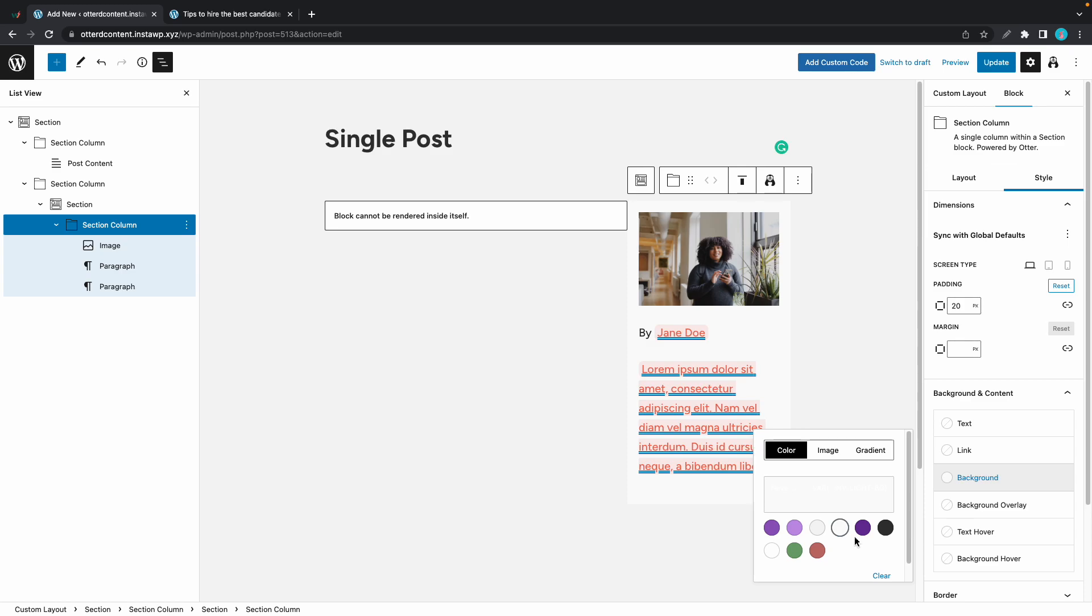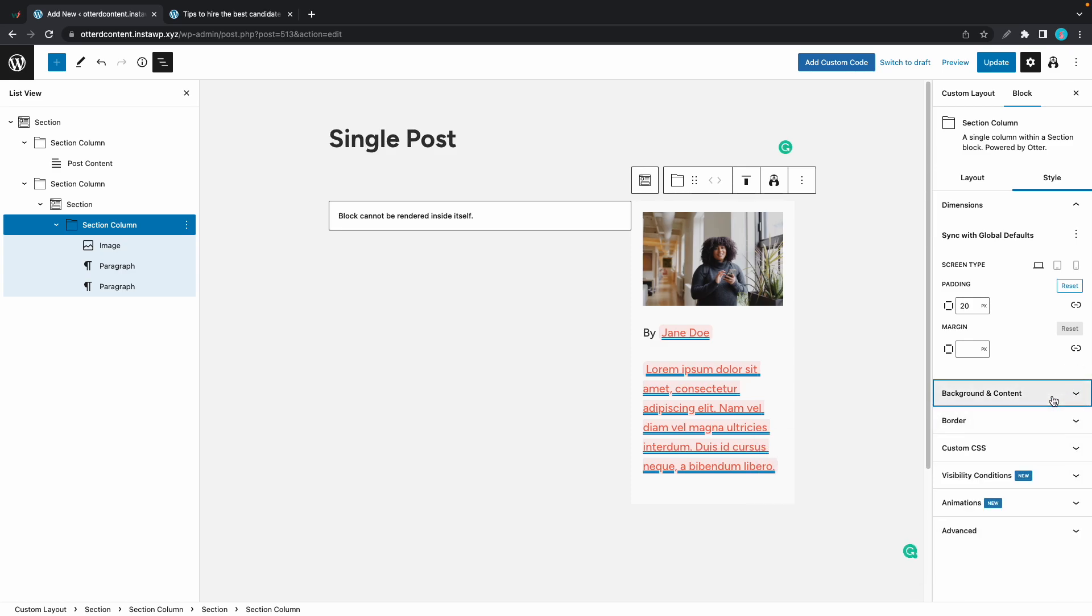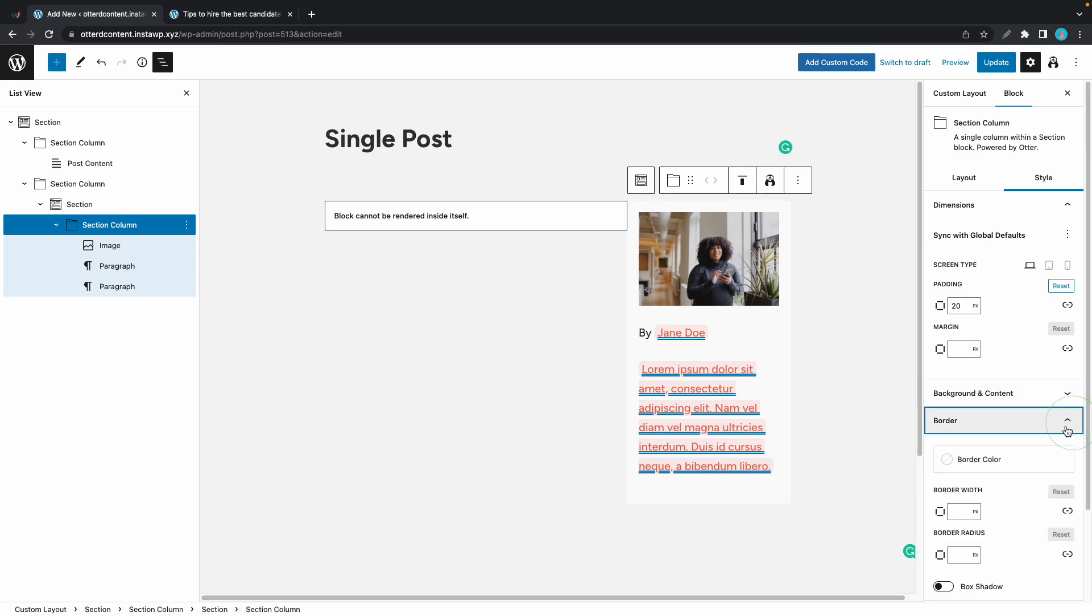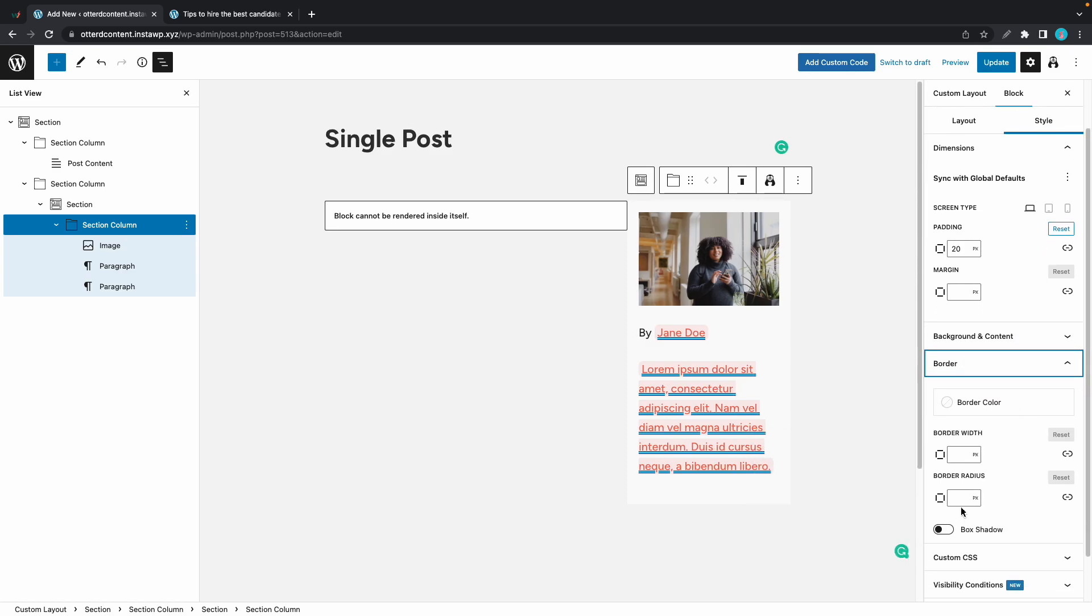Now we can add some border radius to round the corners of this column. Let's go to border, then border radius. Let's make it 20 pixels. We'll press enter. And if we look, we'll see that the corners have been rounded.